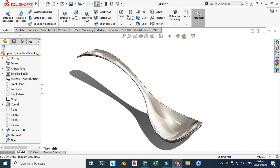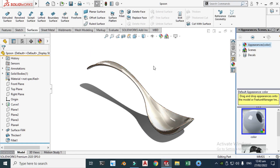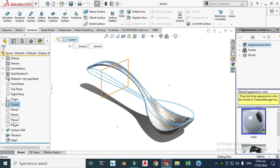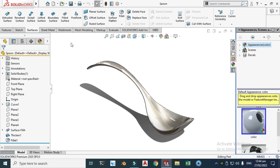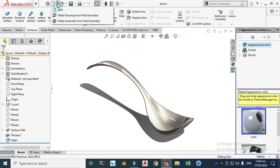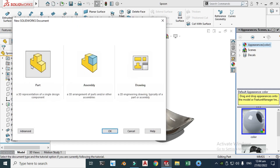Hi, welcome back to CAD Devil. This is Engineer Abraham Muba, and today we'll be modeling a spoon in SolidWorks. It would be good practice for surfacing. The commands used for this spoon are: 3D curve, four reference planes, surface fill, thicken, and fillet. Let's learn by doing.